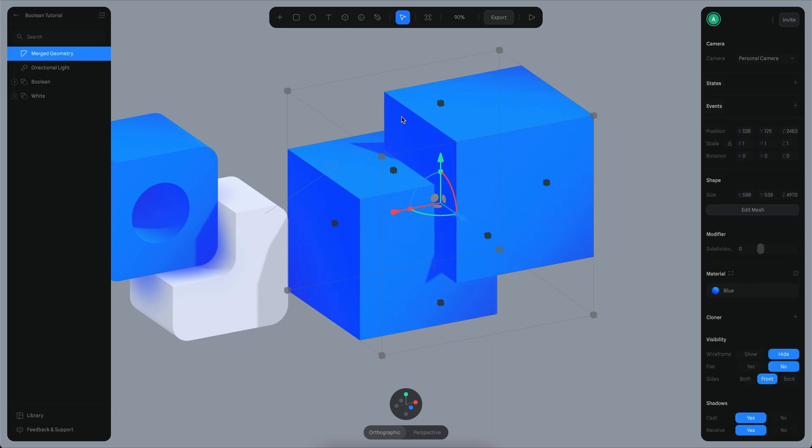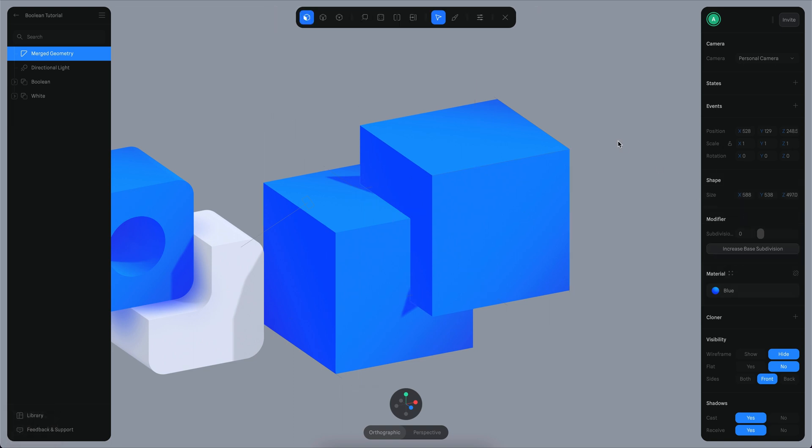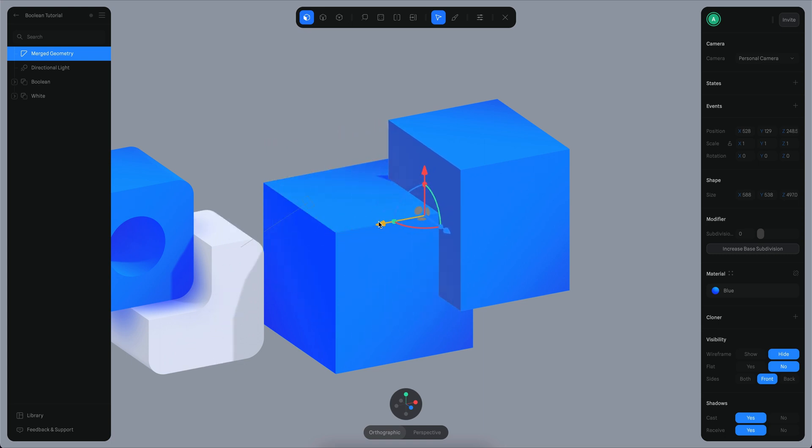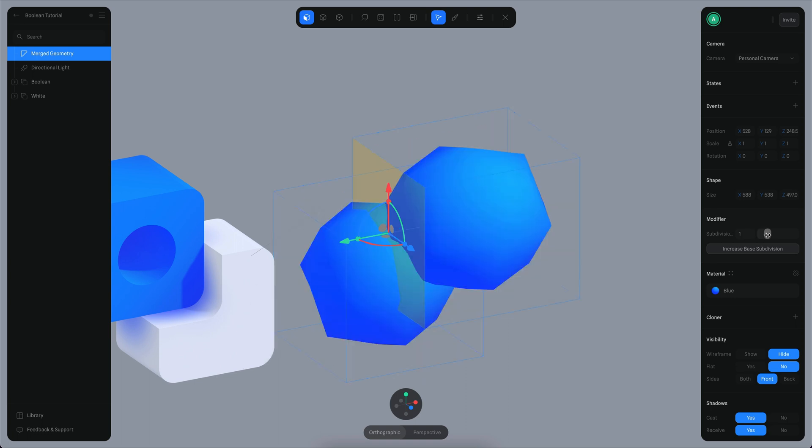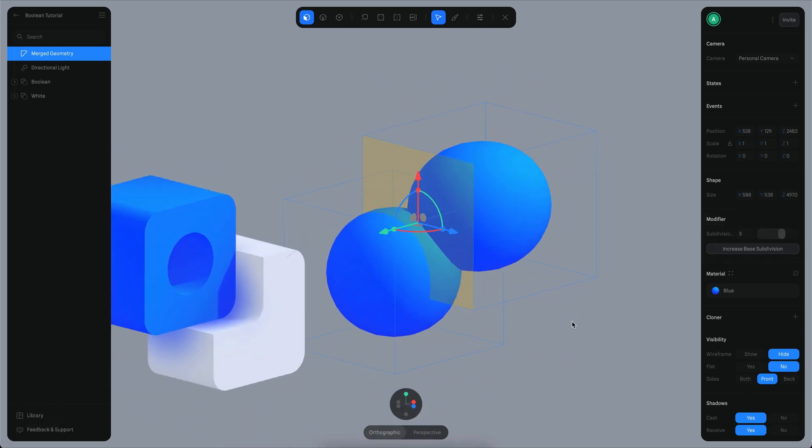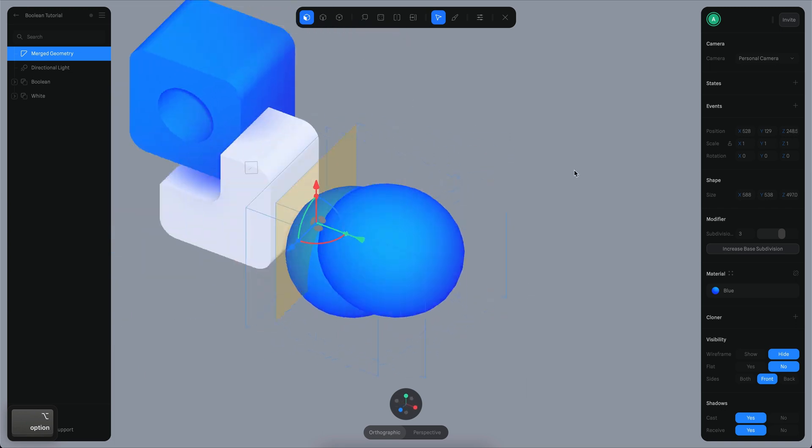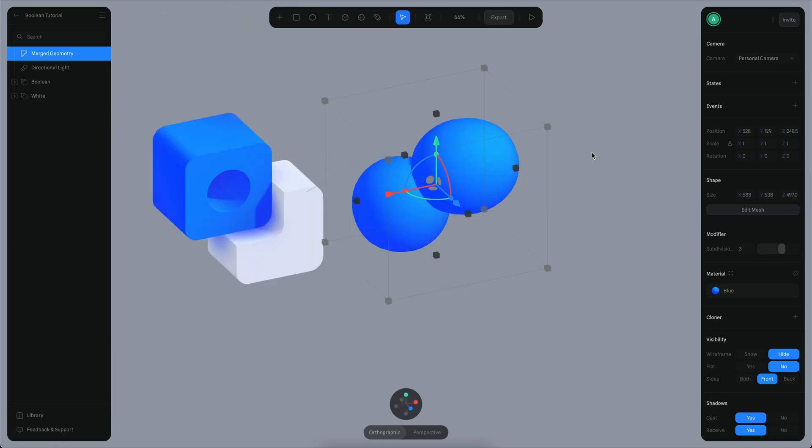This means if I go to edit mesh and click on this polygon, I can move this polygon and you can see it's basically maintaining the same geometry. This is very helpful because if I increase the subdivision here, you can see I essentially have two different objects merged into one.